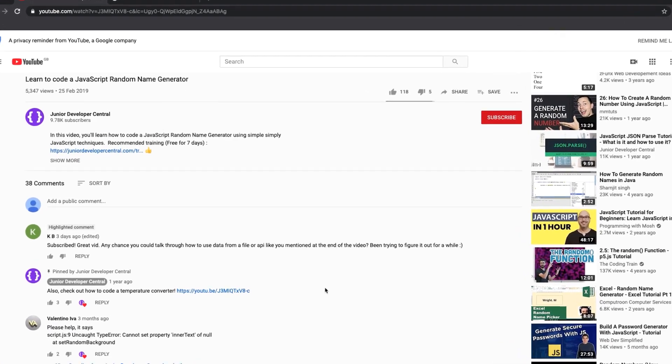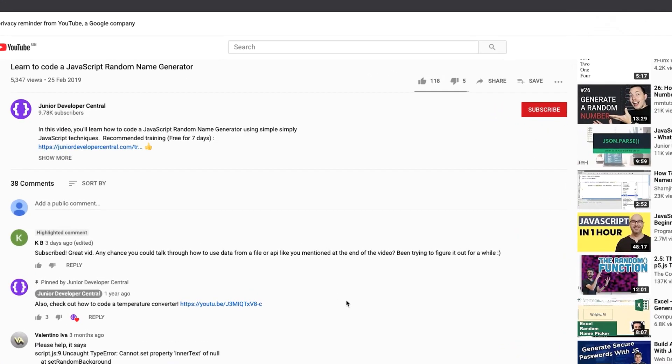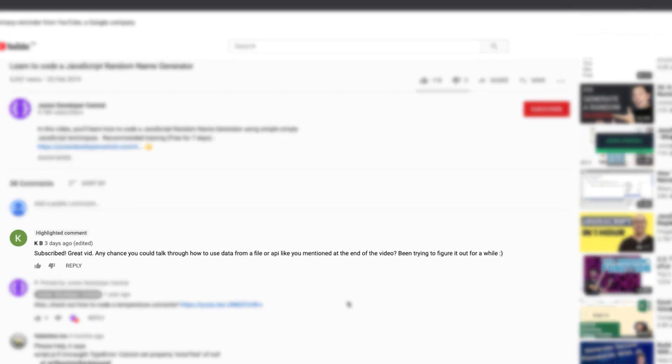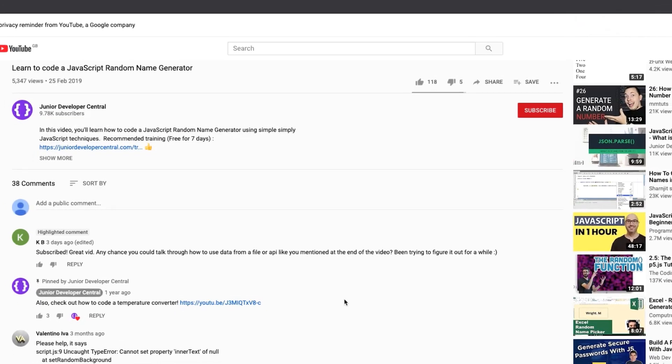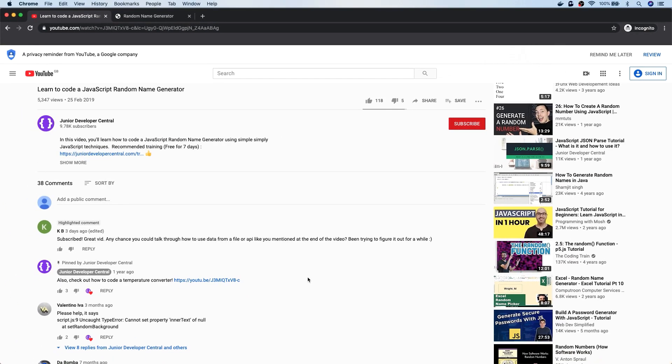This comment came from KB, who said it'd be really good if you could go through how to load the data from a file or an API. And that's exactly what we're going to do in this tutorial — we're going to create a back end that actually loads in some data from a JSON file and then serves it up via an API, which we can then use on our front end.